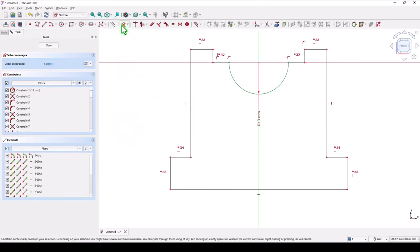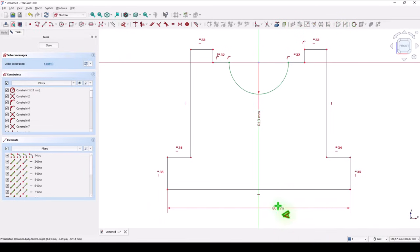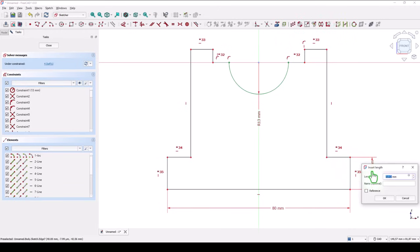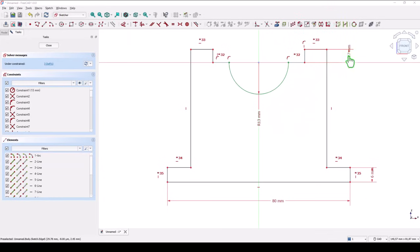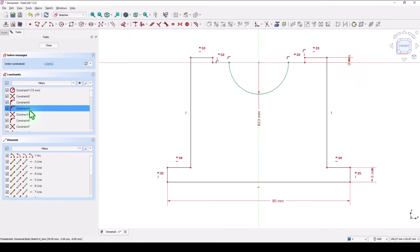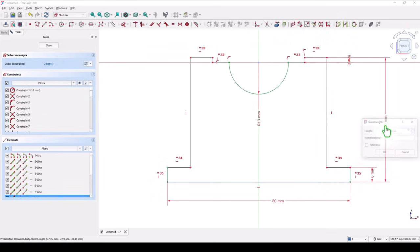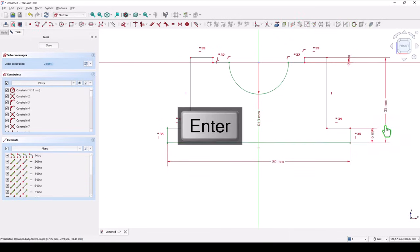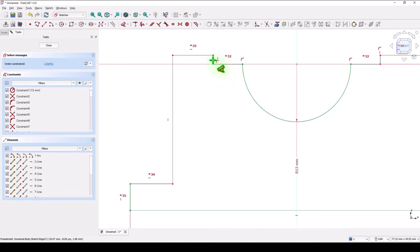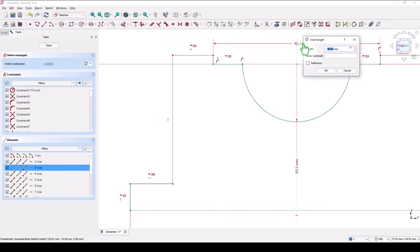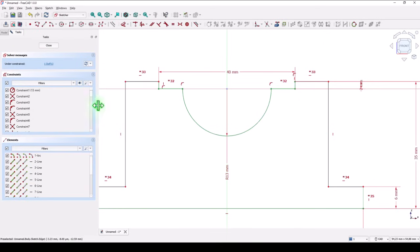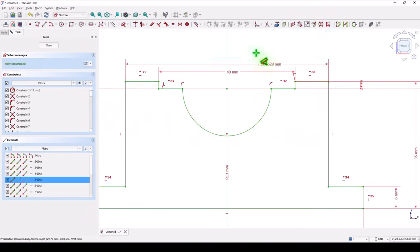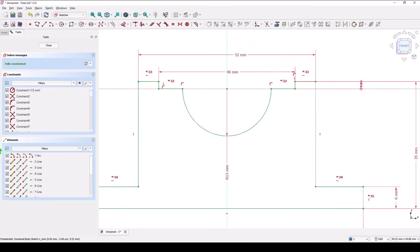Dimensions: this is 80, this is 6, here is 2 millimeters. The whole dimension is 35, this is 40, this is 52. Now we have a fully constrained sketch.